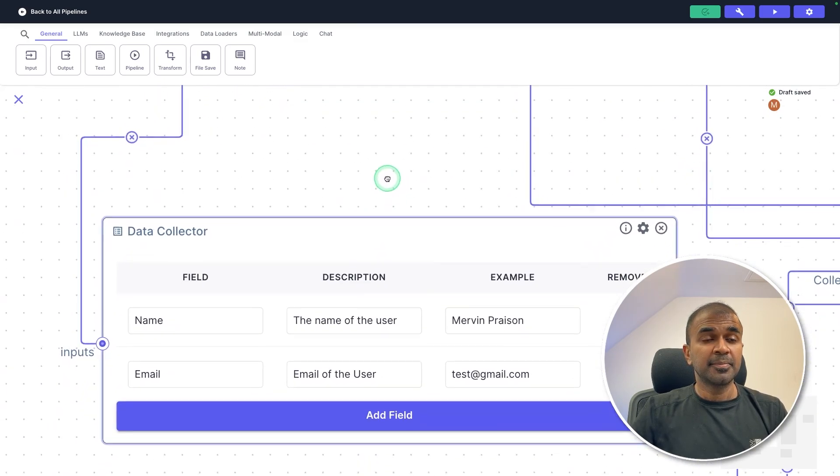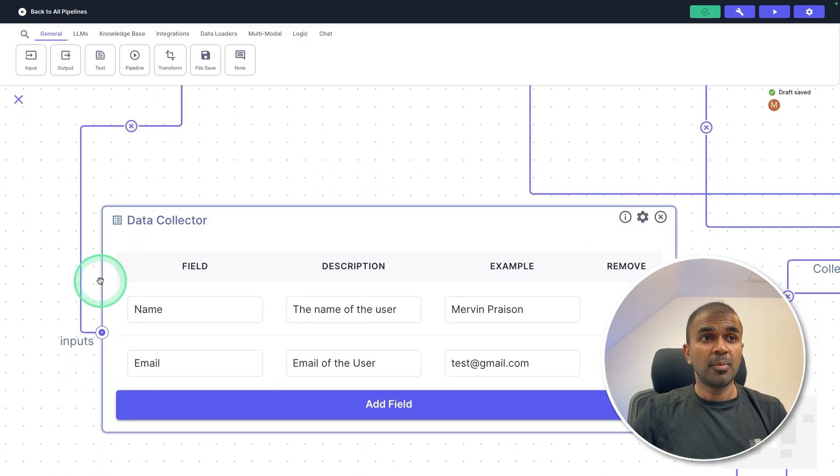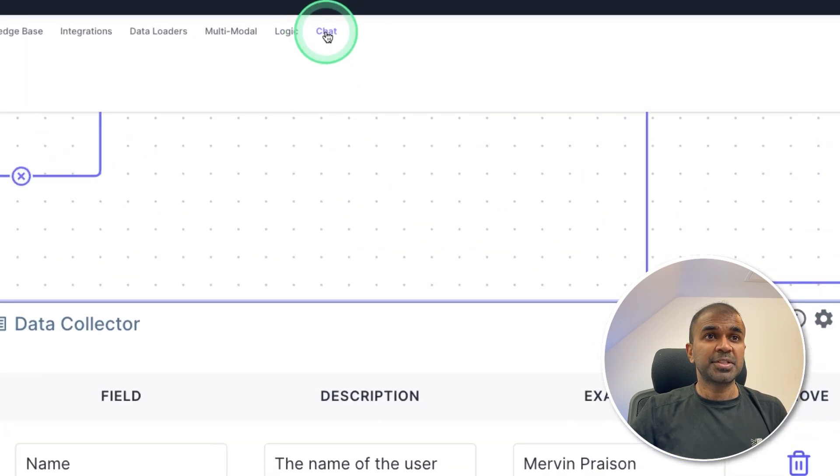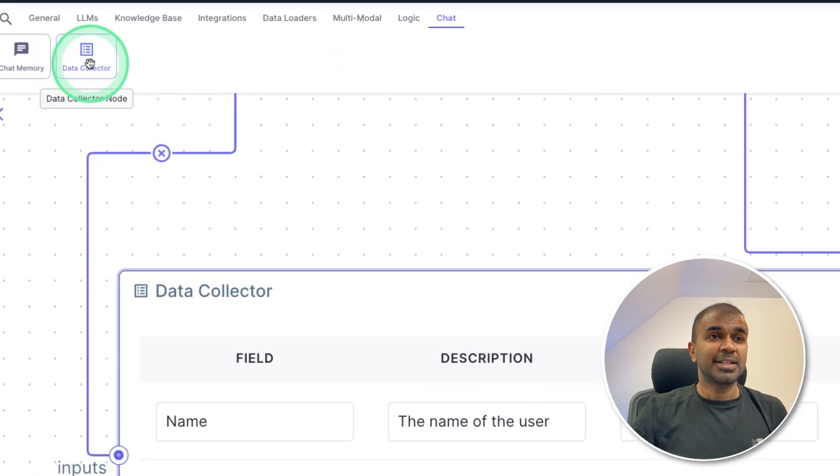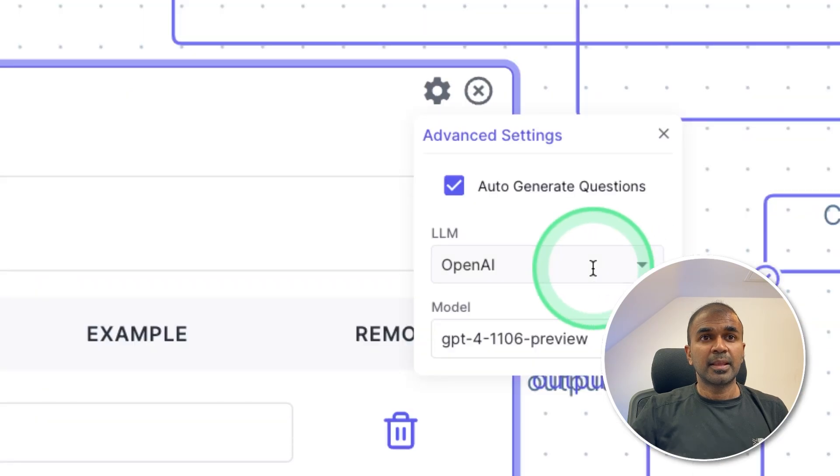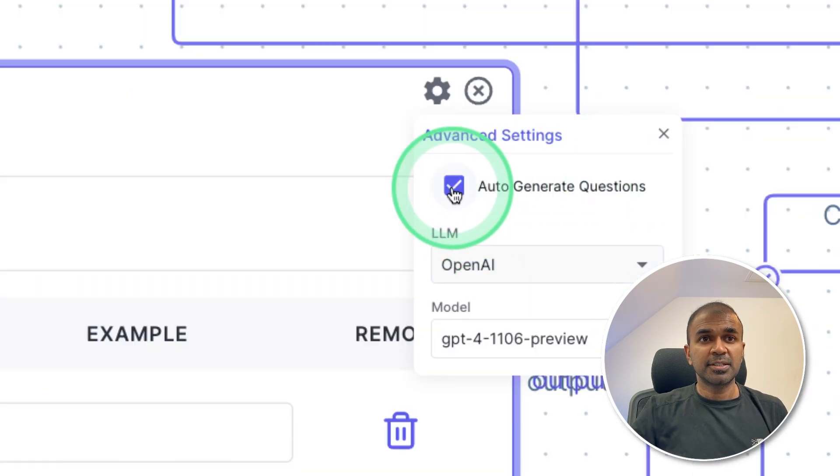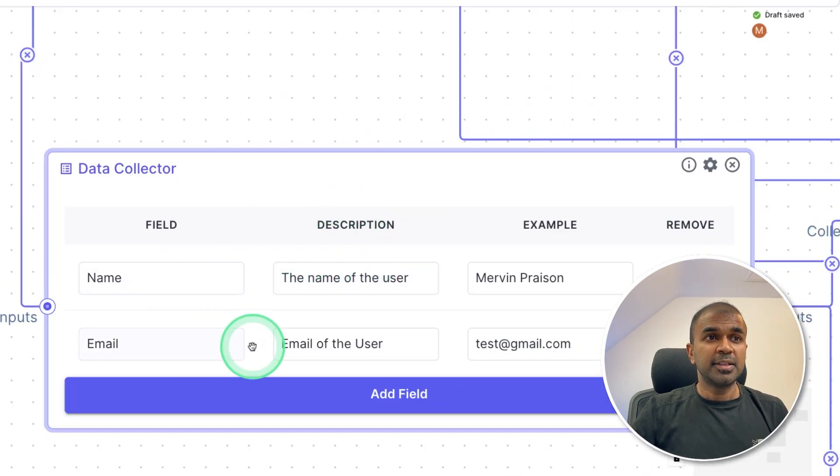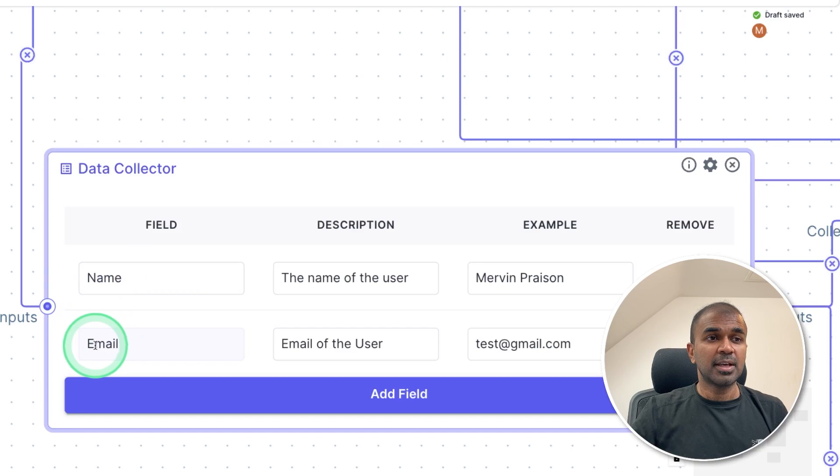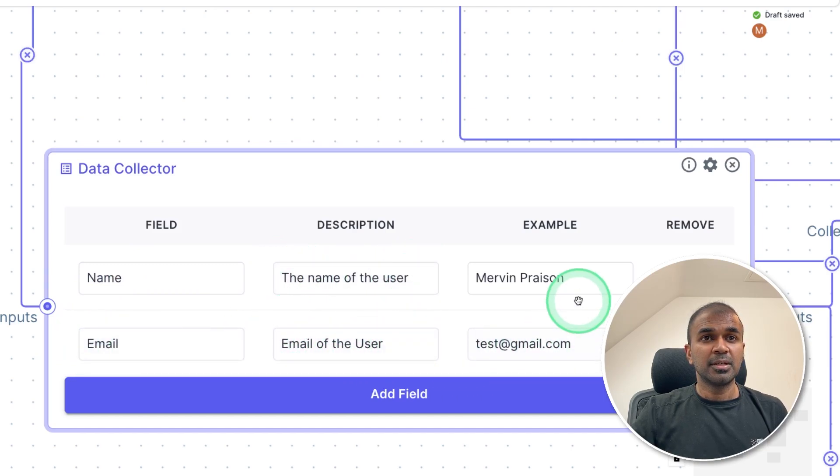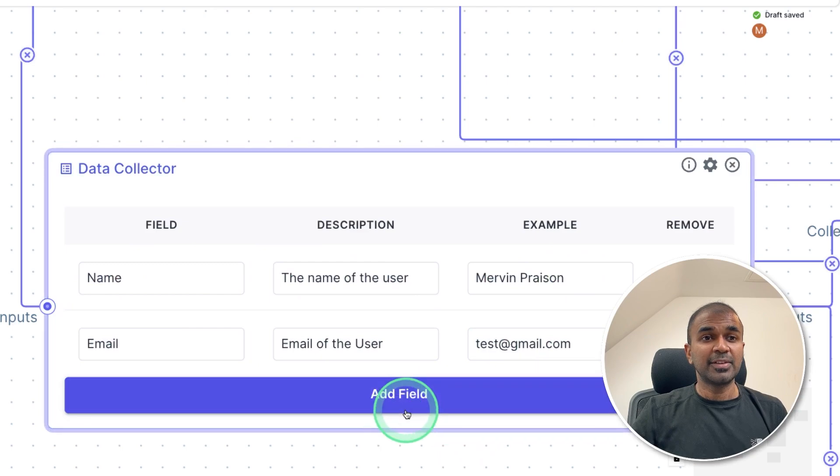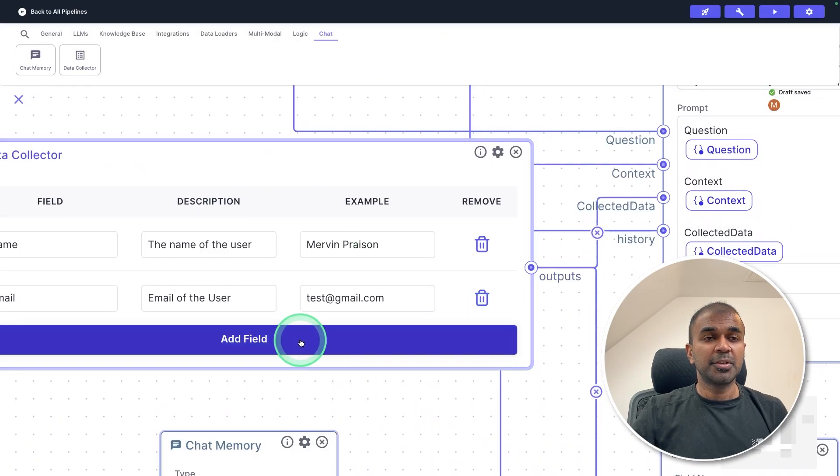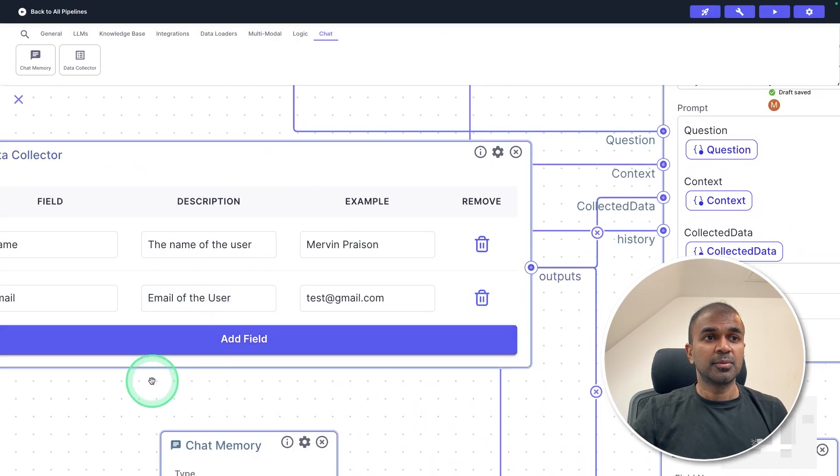One is knowledge base that contains all the data from my website. Then the second component is data collector. So you can create a data collector from the chat tab. There you have data collector. There you can click the settings. And instead of auto generate questions, I'm going to manually give those fields. So I'm going to untick this. So there I'm providing these two fields. One is the name field and email field.